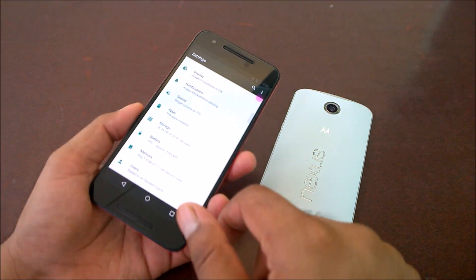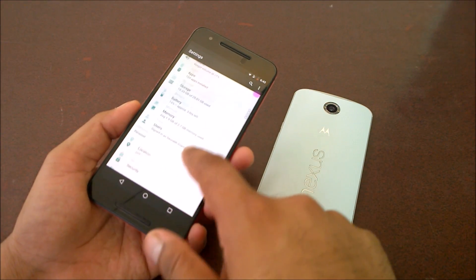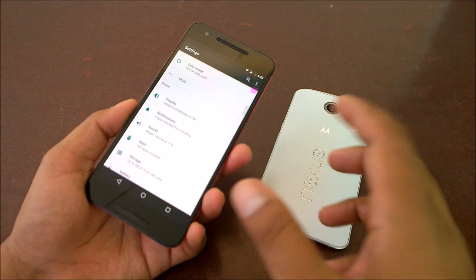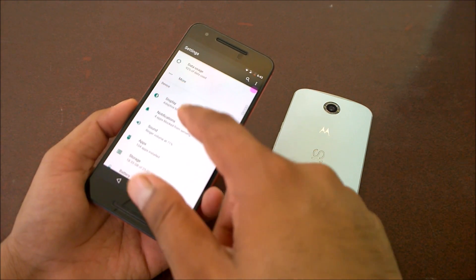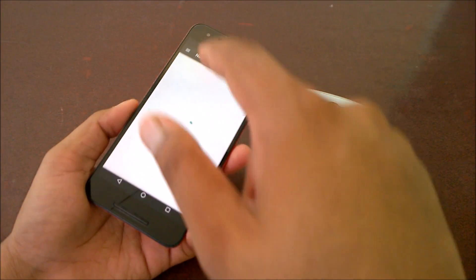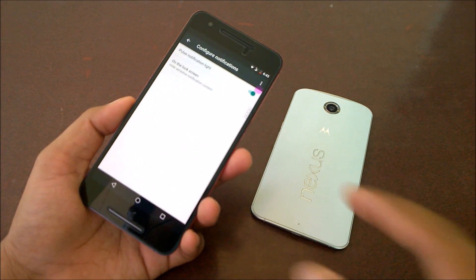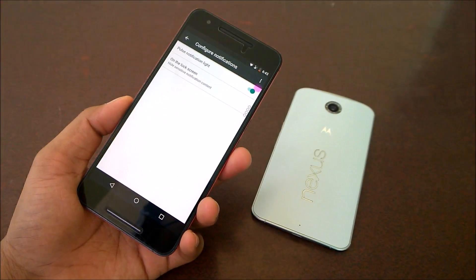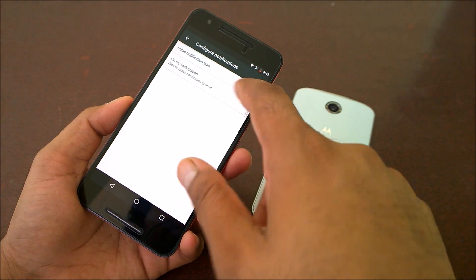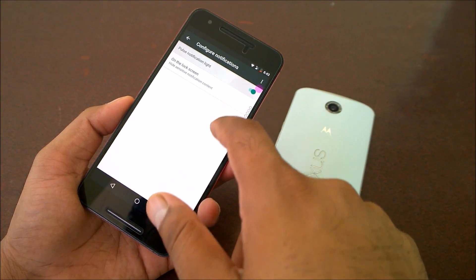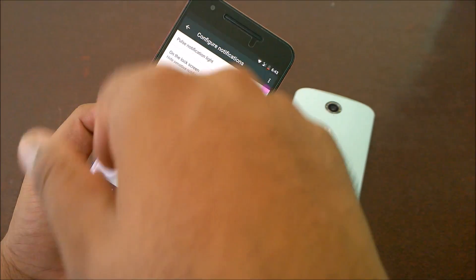First, let's see how you can do it in Android N. Step number one: go to Settings. Under Android N you need to go to the Notifications section — there is a separate categorization for Sounds and Notifications. Under Notifications, just click on the gear icon. In the gear icon you can see there is an option called Pulse Notification Light. You can turn that on to enable the LED notification light.